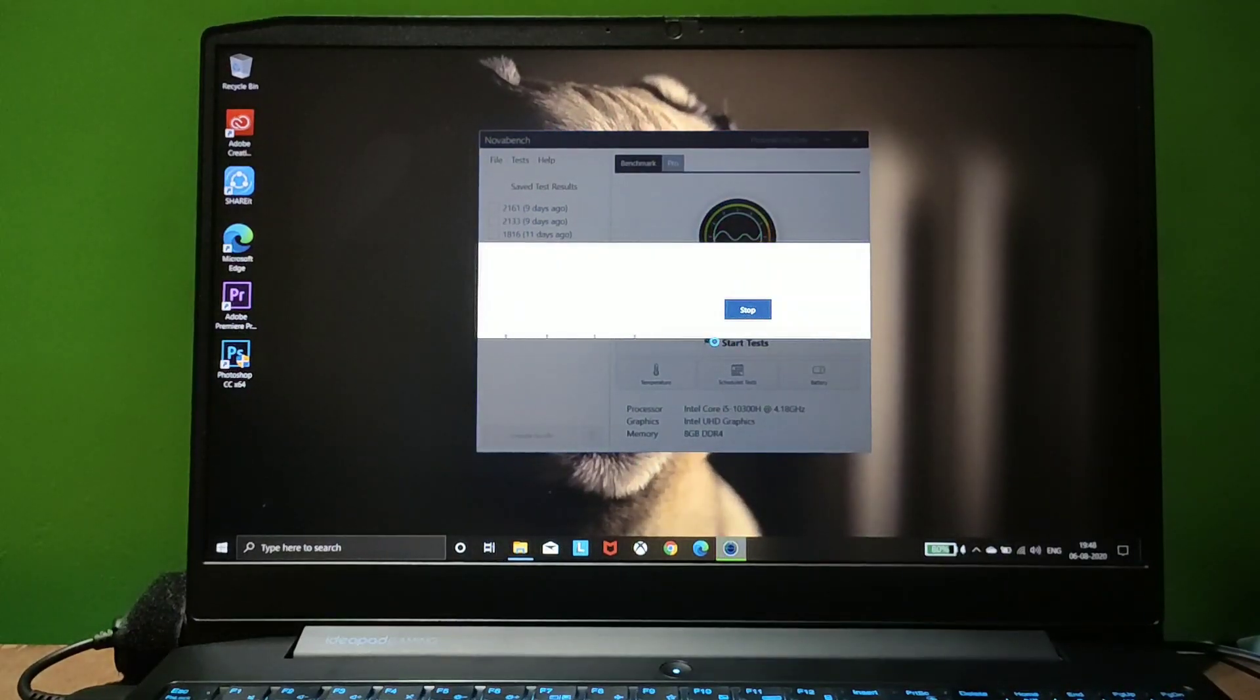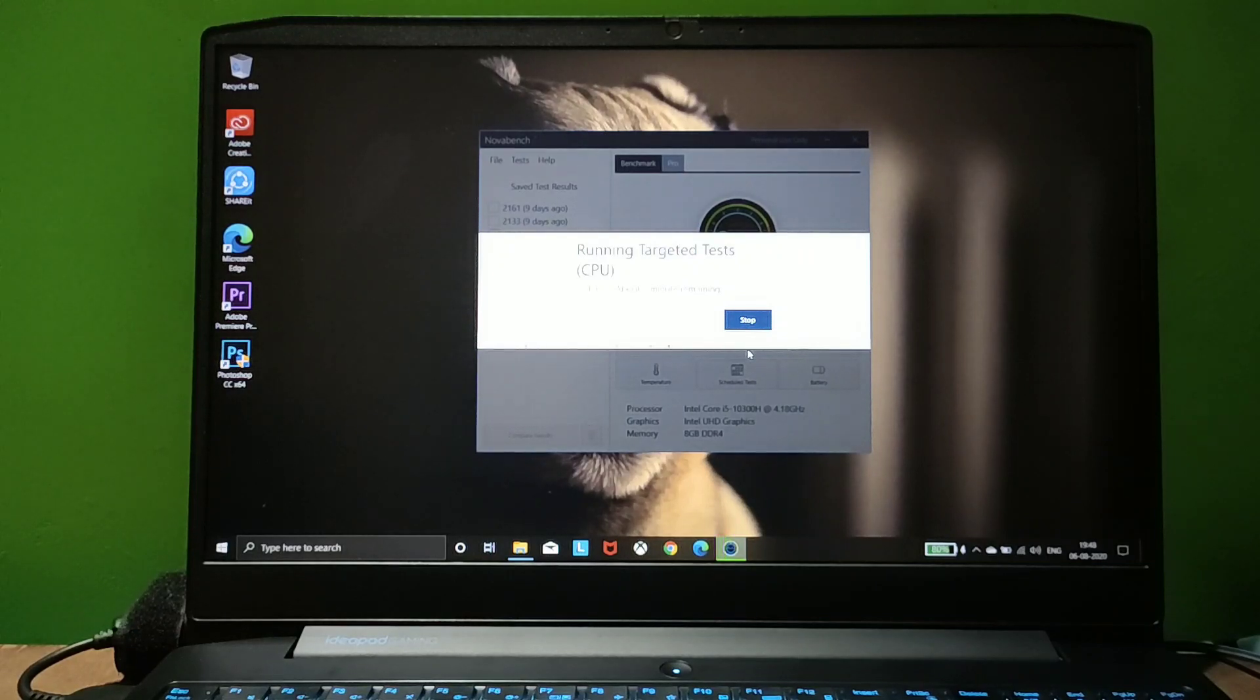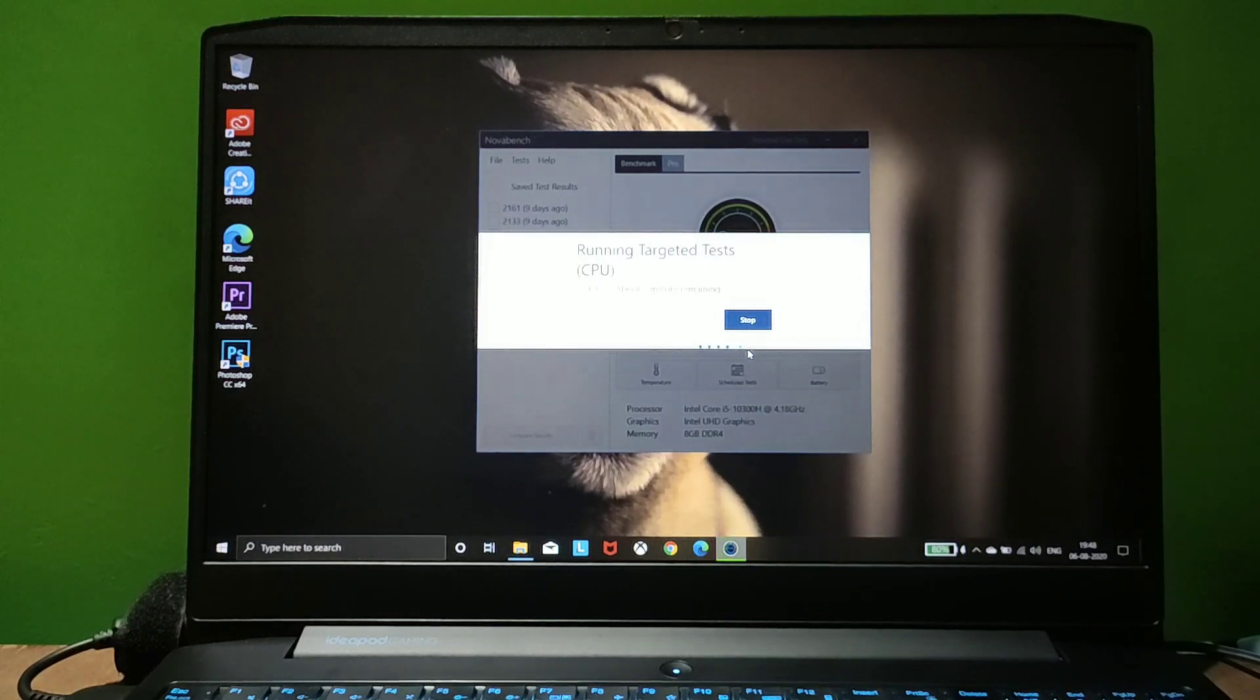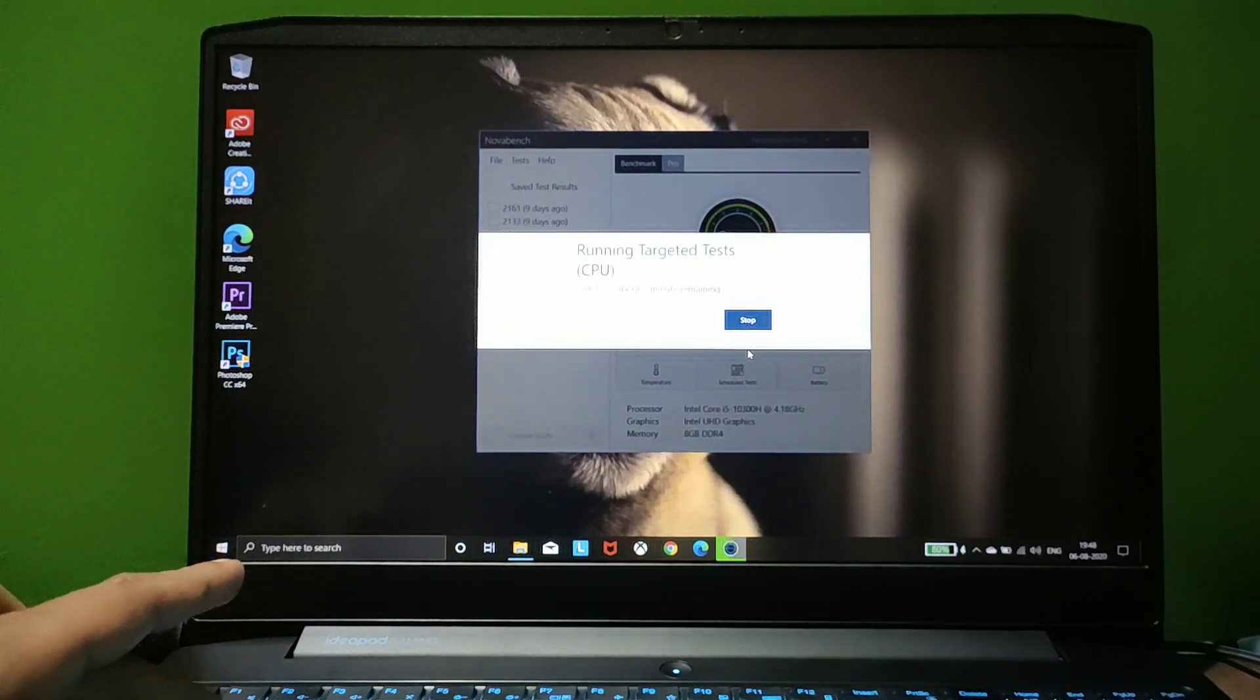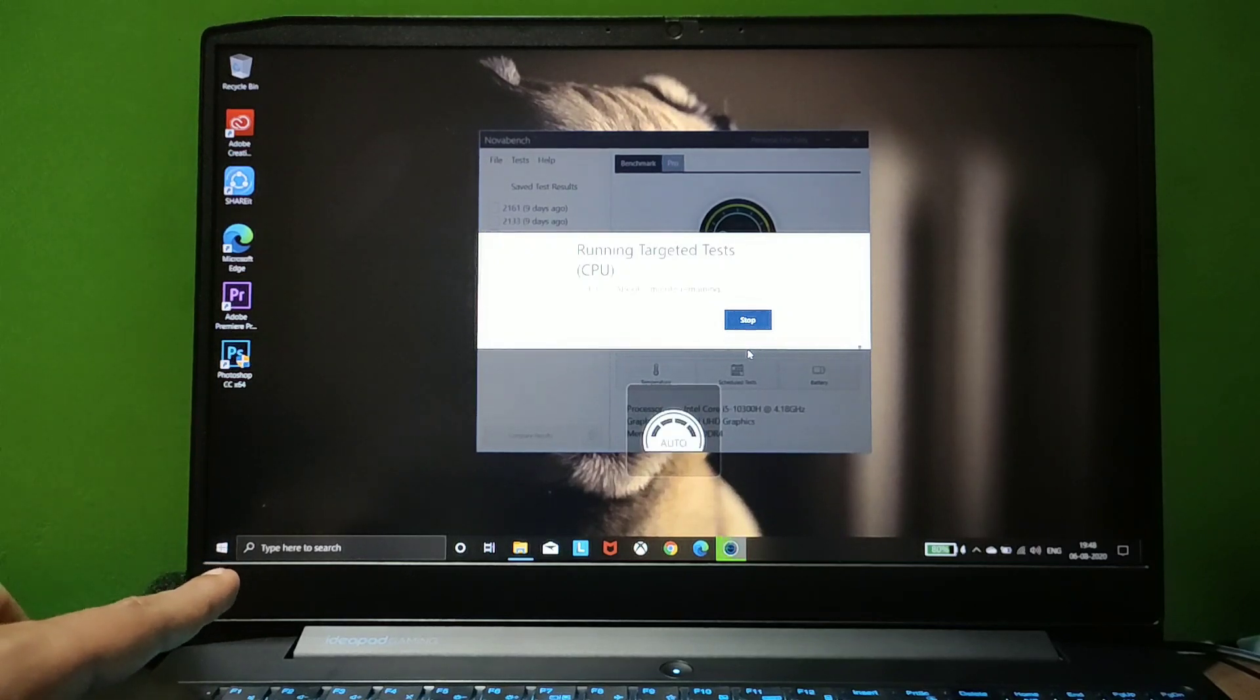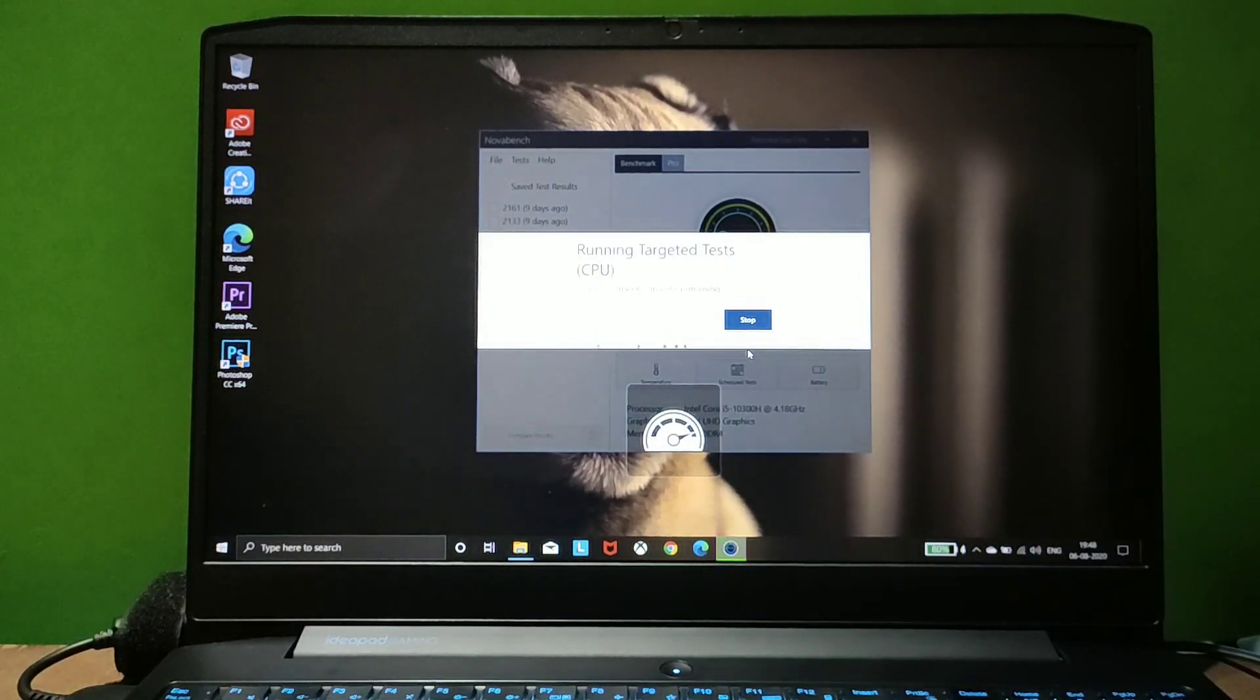When you start the test, it will utilize 100% of your CPU and GPU and give results. Then it will test RAM and storage disk by running at maximum speed. To get the best result, I'll put settings on performance mode.